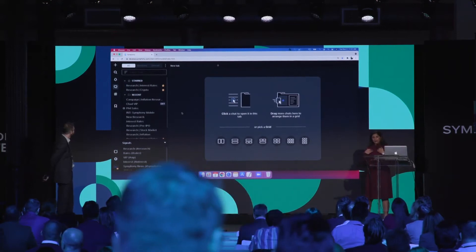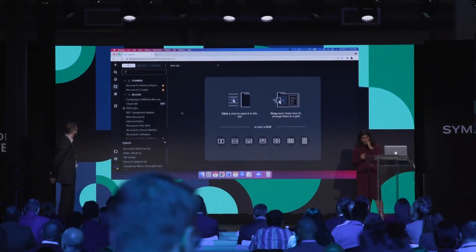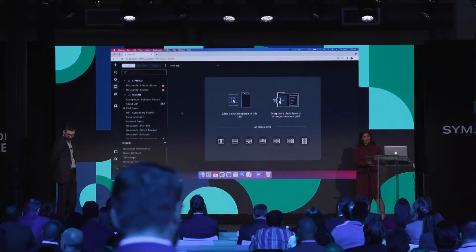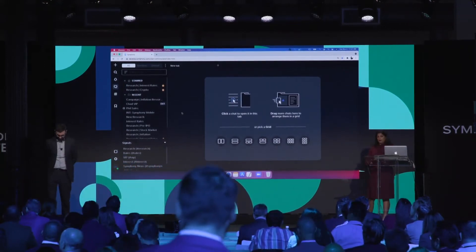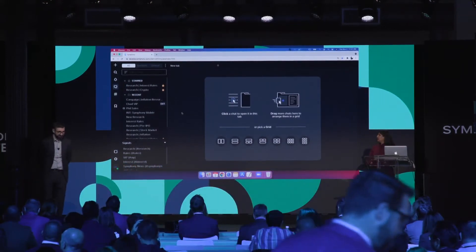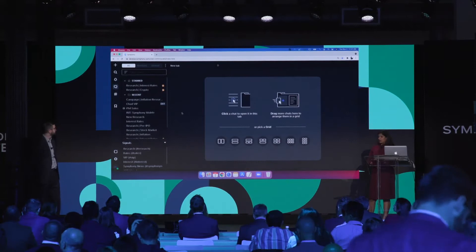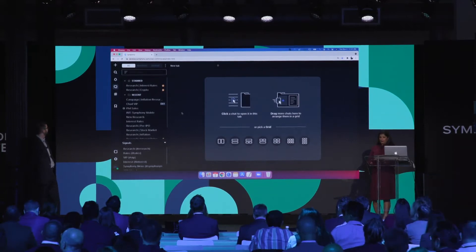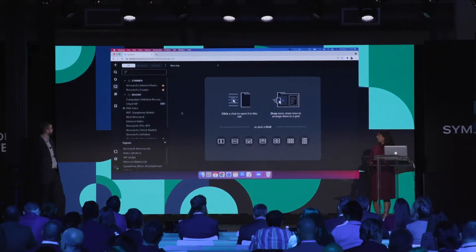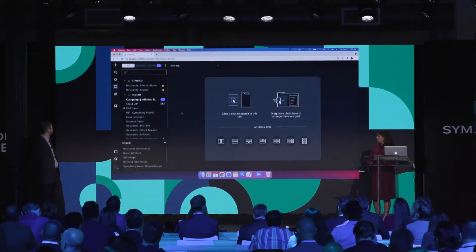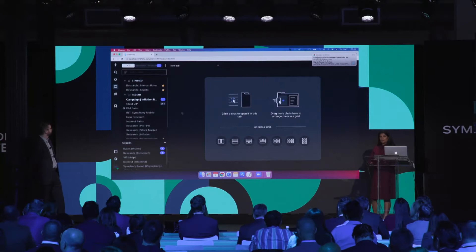And for the purposes of this demo, I'll be playing the role of a wealth advisor. And here is my Symfony desktop. And you can see on the bottom left of my screen that my new research signal has been triggered.